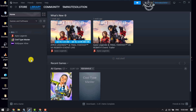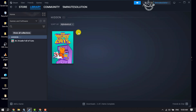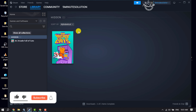To see the hidden game, all you need to do is click on View and click on Hidden Games. Here you will get all of your hidden games.